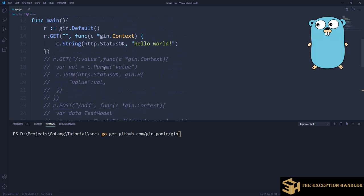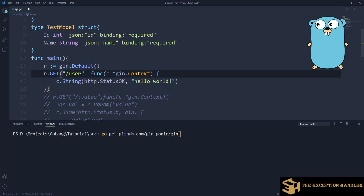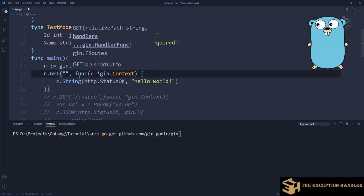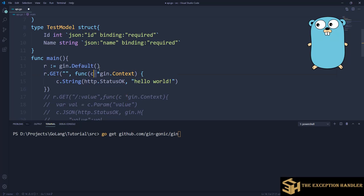I'm using the variable name 'r' with default settings. With 'r' I have created one GET API where the first parameter is the URL of the API. The base URL is what we'll be giving at the end, and this is the relative path of our API. Right now I've given a blank path, but you can give something like 'user' or anything you want. Then there is a handler function — this is a sequence of functions you can pass in depending on your use case.